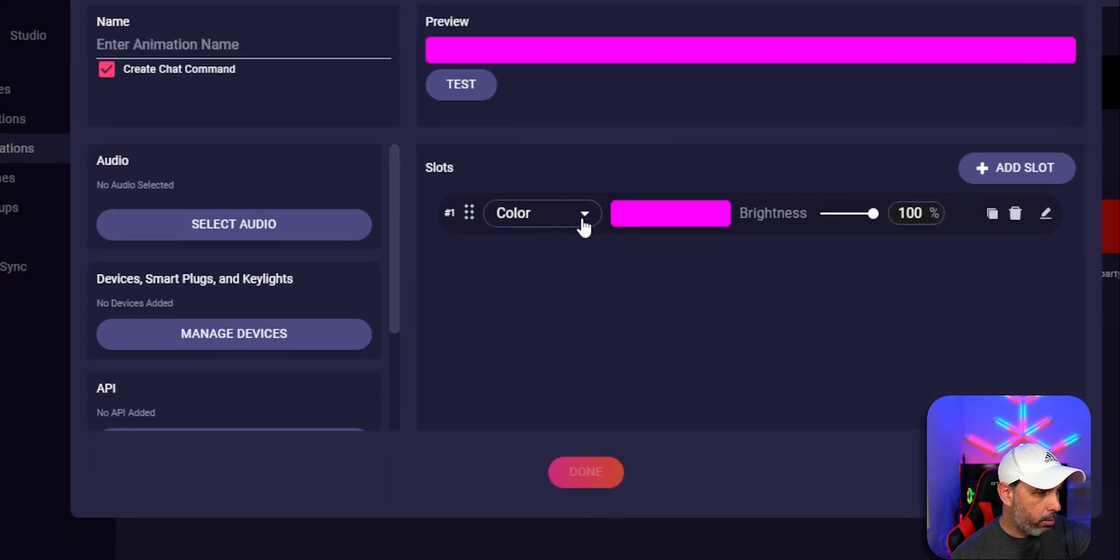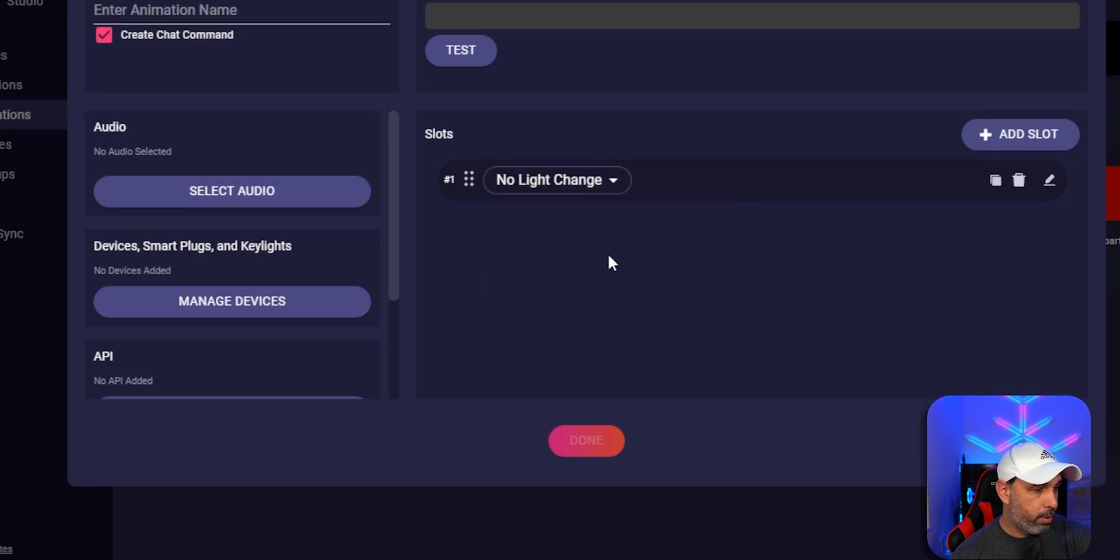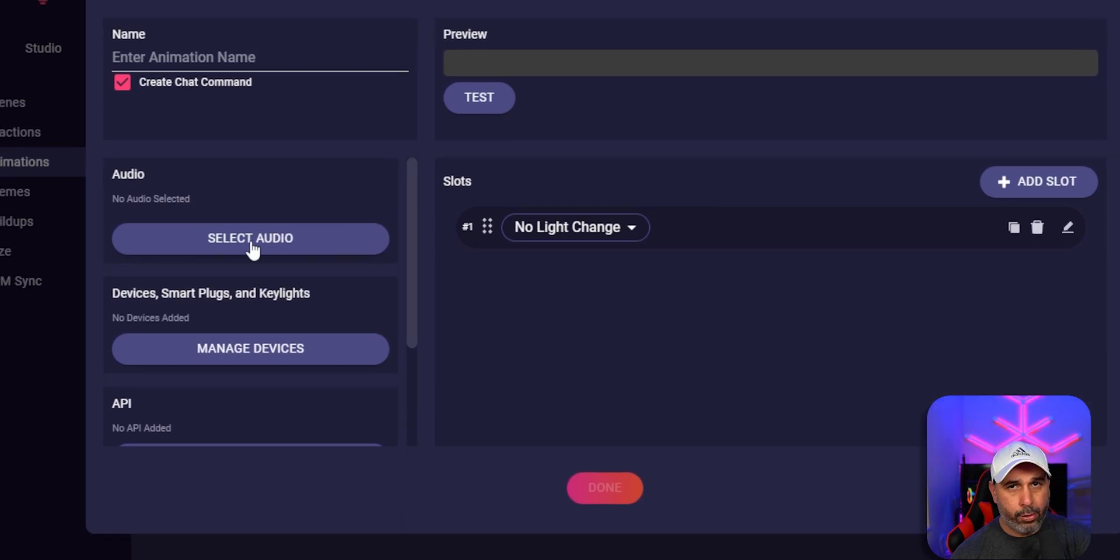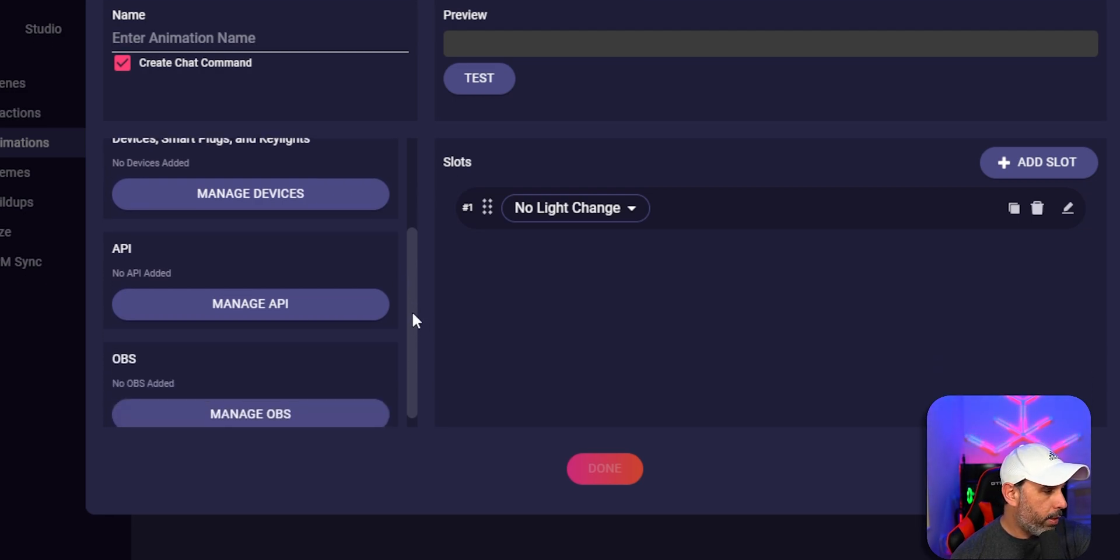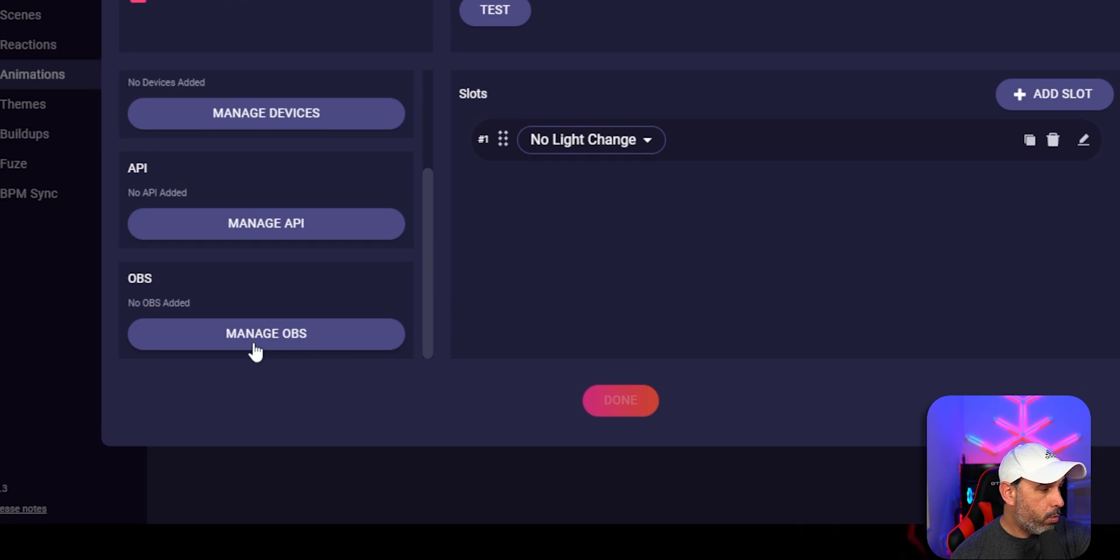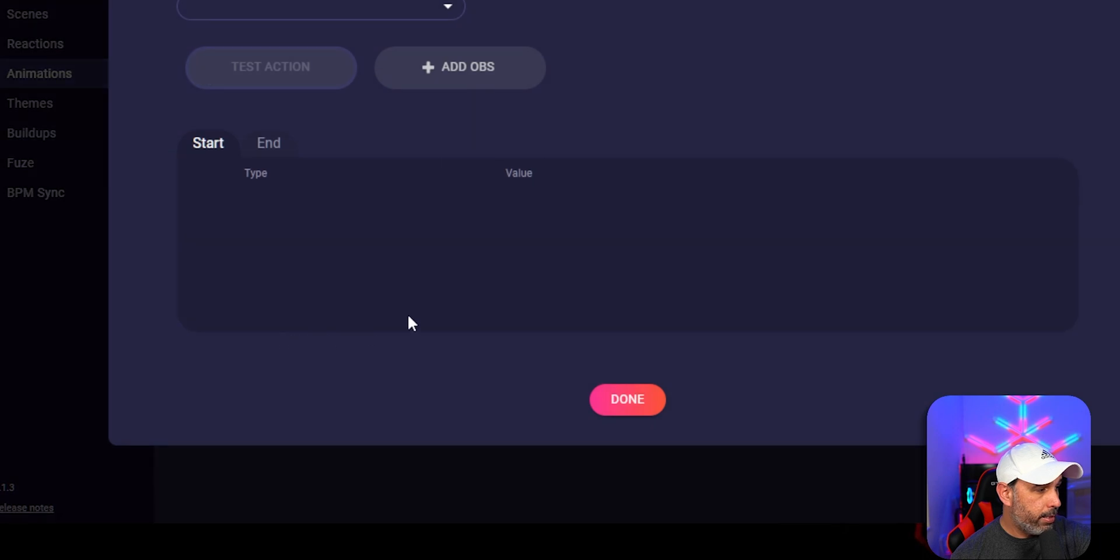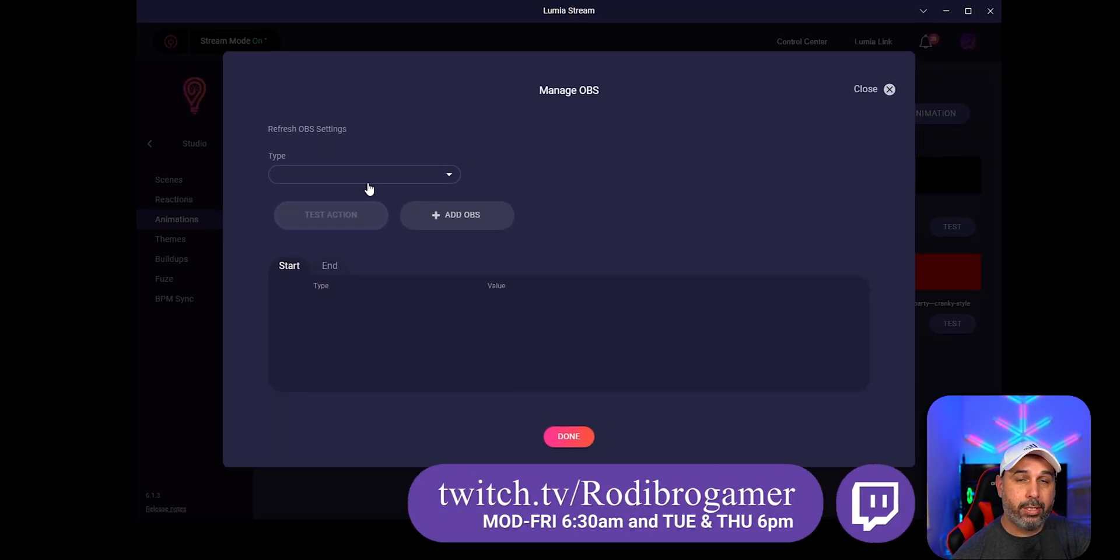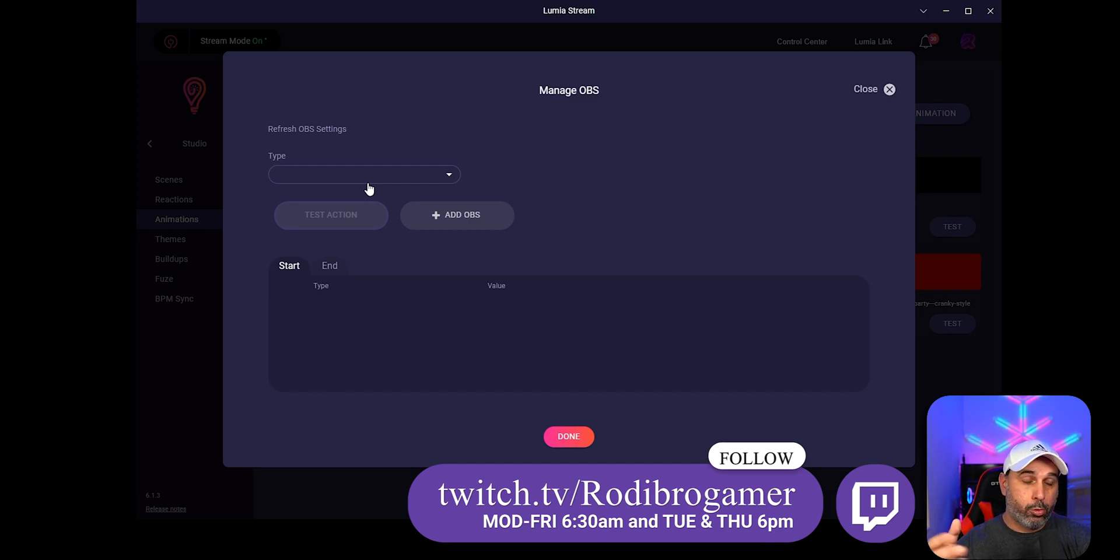You're going to click and over here, click right here and color. I'm going to put no light change because it's not going to change any lights. You can add audio for your effect if you want to, but today I'm not going to add any audio. I'm going to add a video. So over here, you don't have to do anything, but you're going to go right here and manage OBS. That's where you're going to click it in here.